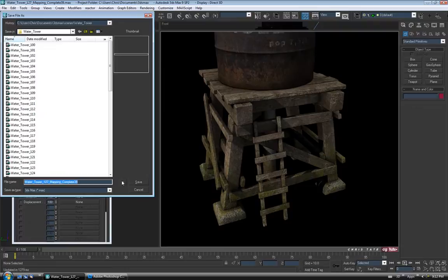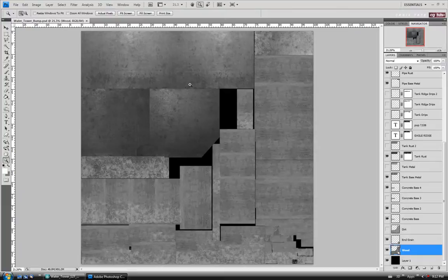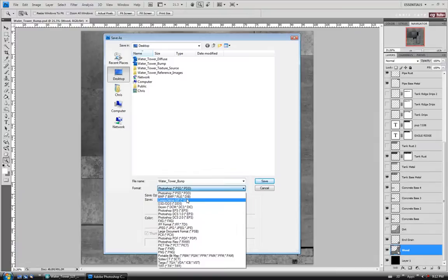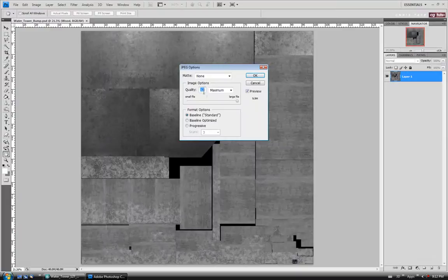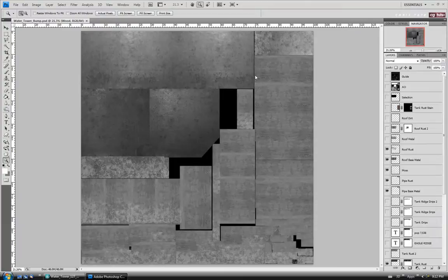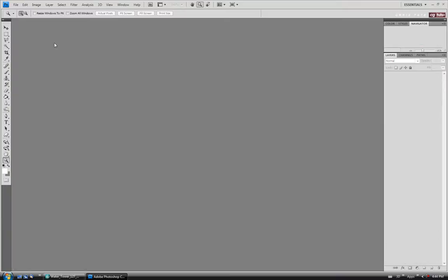We'll go back over to Photoshop. Before we make the spec map, I'm going to save a JPEG version of the bump map as well — Save As, back to the desktop, JPEG. I'll leave mine on quality 12 — you can take it down to 9 or 10 if you want. Then we'll get started on the spec map. We could modify our bump map into the spec map, but I usually prefer to do it from scratch using the diffuse map, so I'm going to close the bump map and open up the diffuse map PSD one more time.